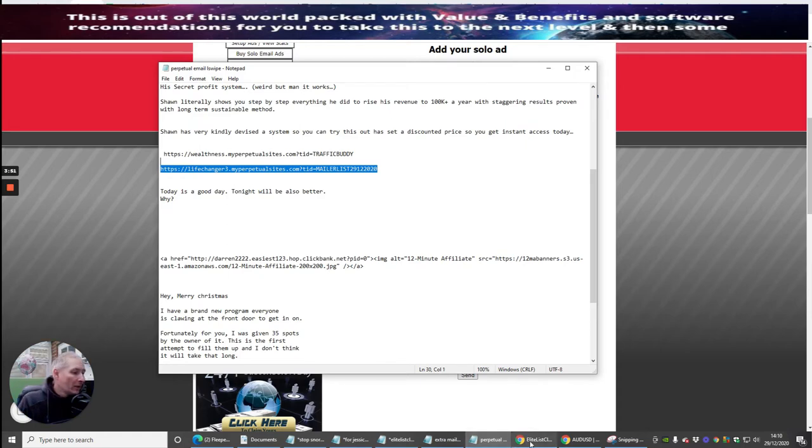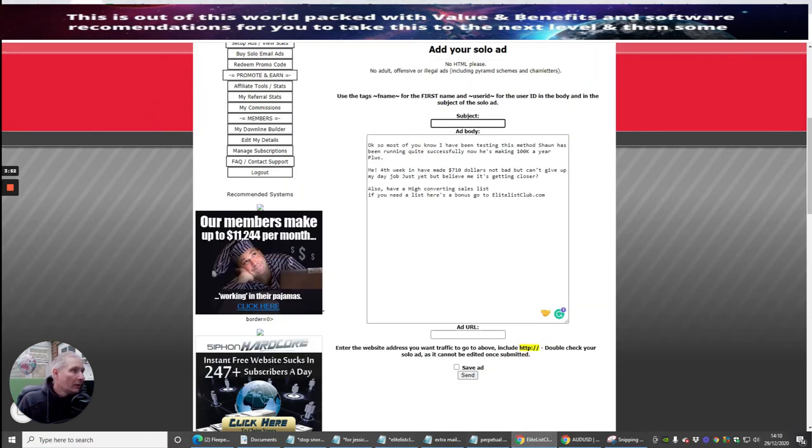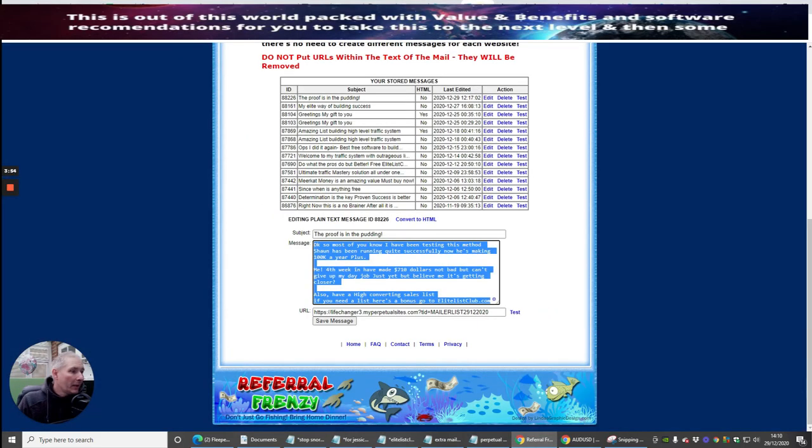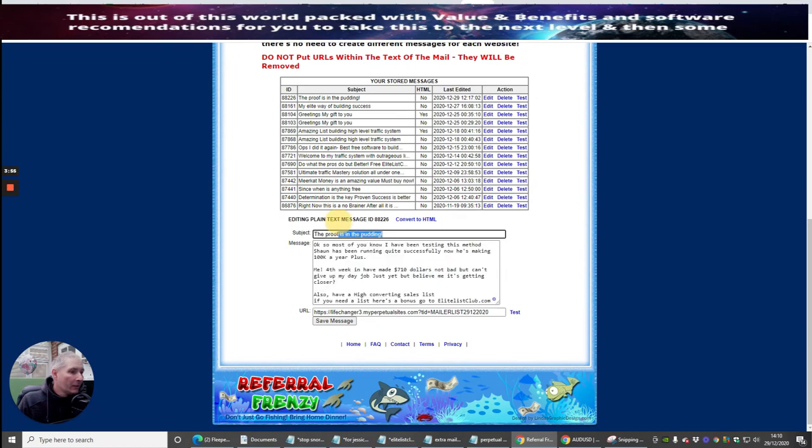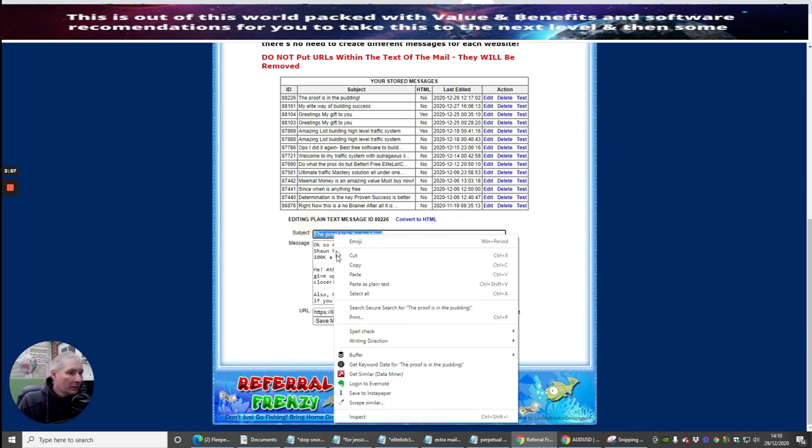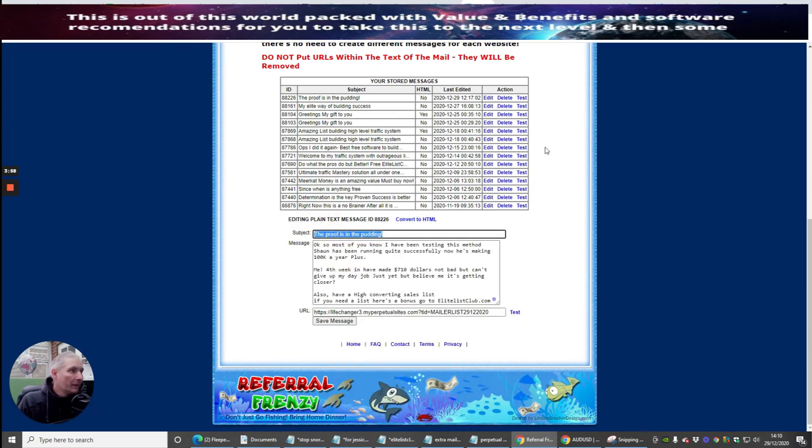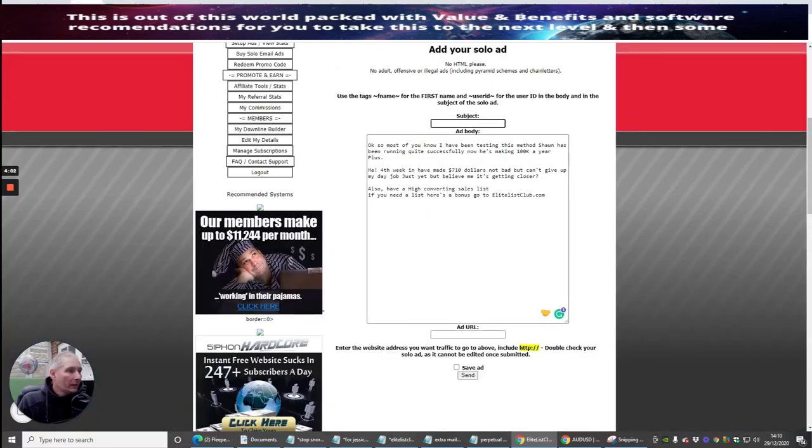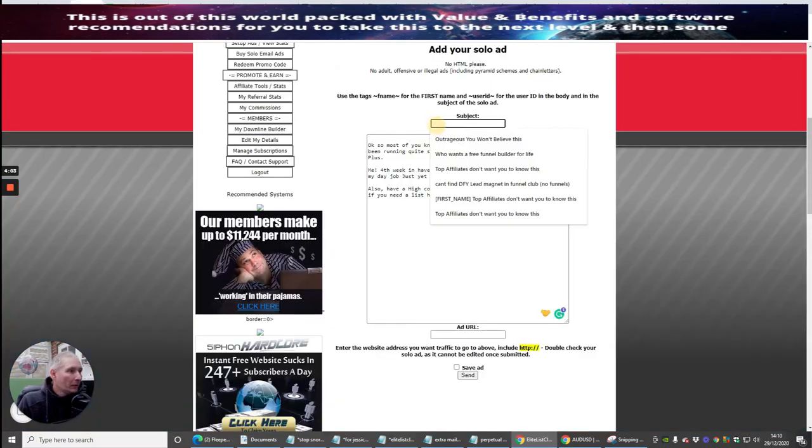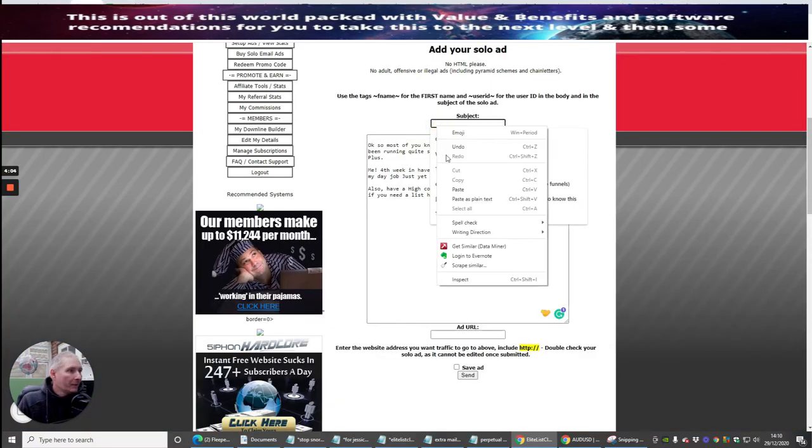But what I'm going to do is use this one here, which I've already made. So proof is in the pudding. Copy this. Then I'm just going to go back into here and I'm going to put my subject.